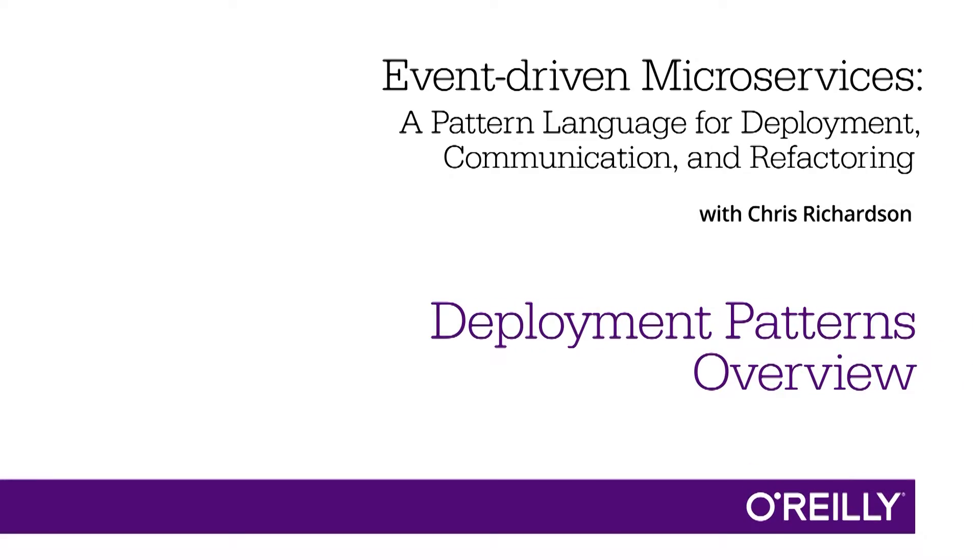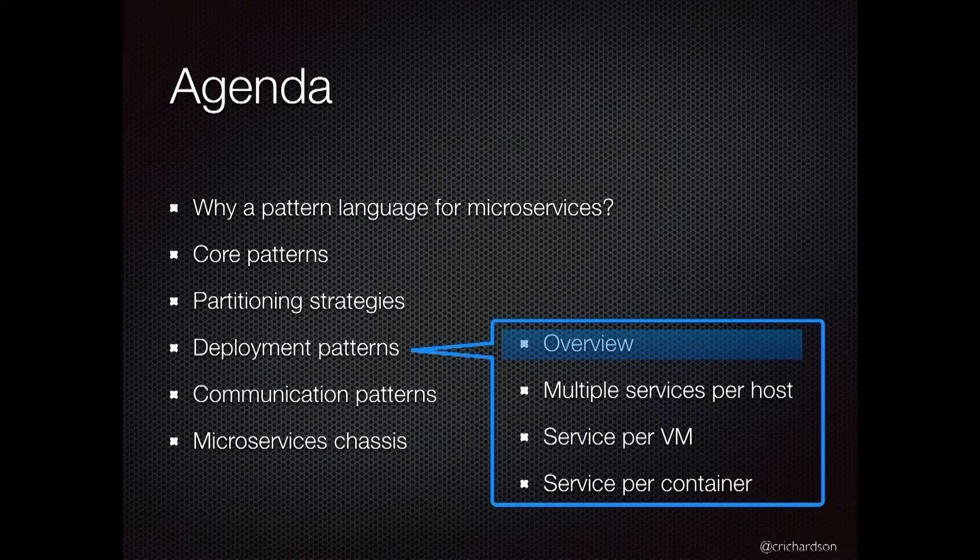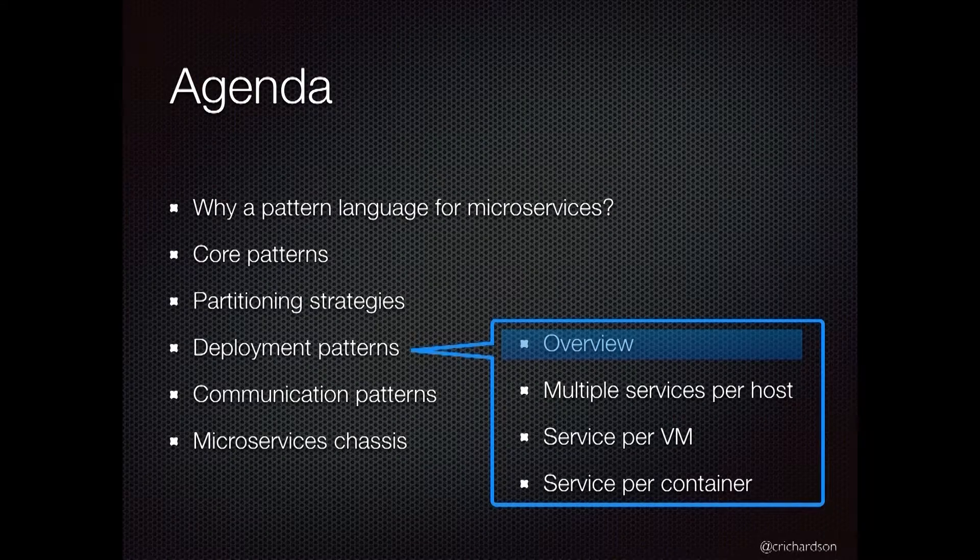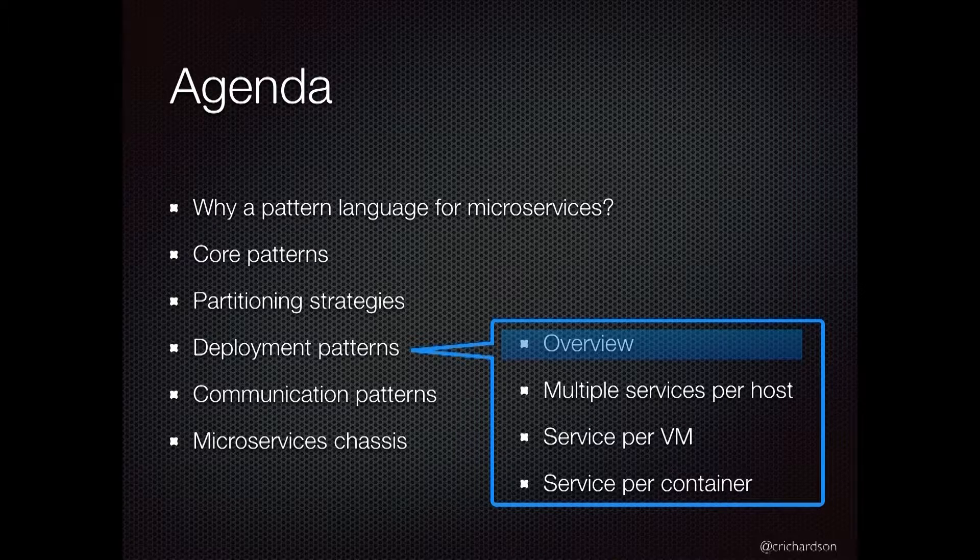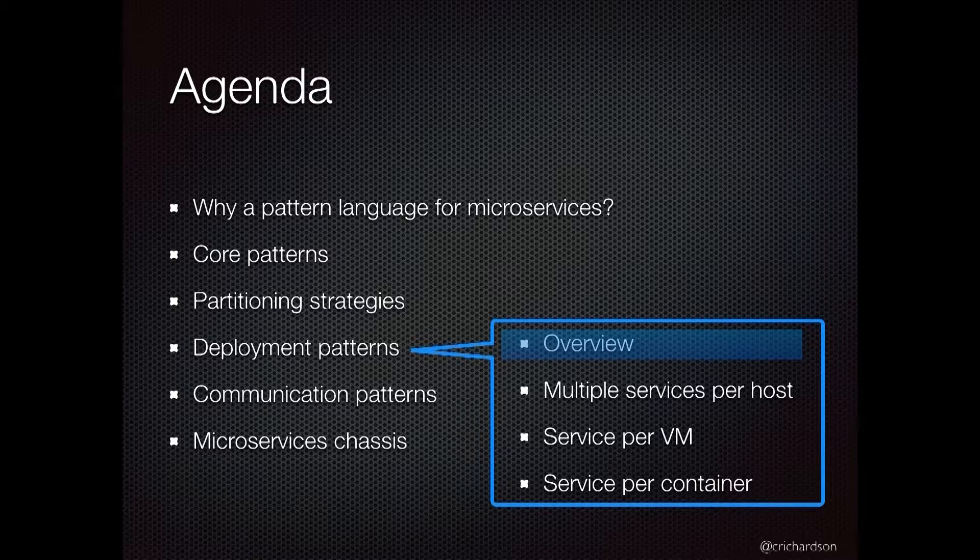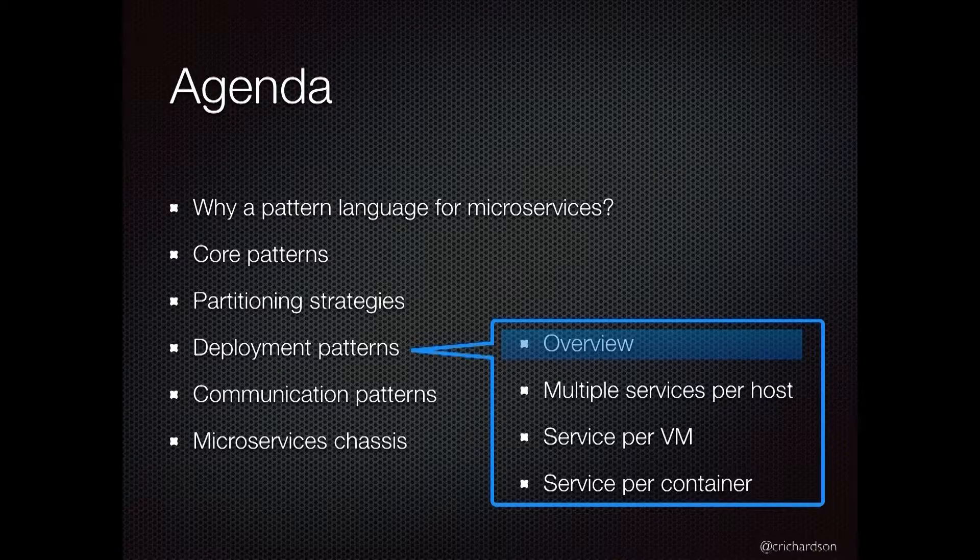Once you've created your microservices, you need a way of deploying them. In this segment, I'm going to outline some of the issues that you need to address.